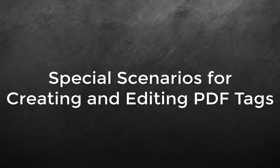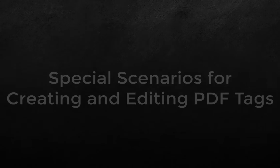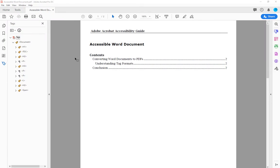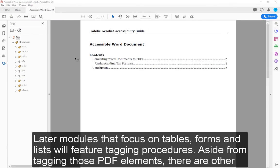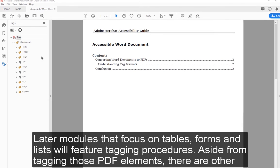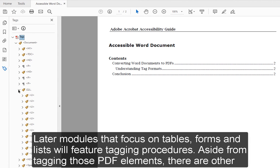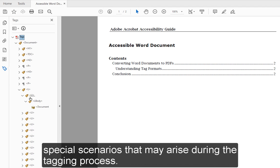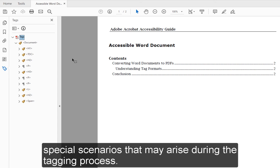Special Scenarios for Creating and Editing PDF Tags: Later modules that focus on tables, forms, and lists will feature tagging procedures. Aside from tagging those PDF elements, there are other special scenarios that may arise during the tagging process.